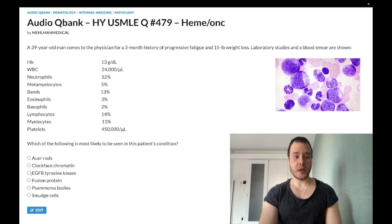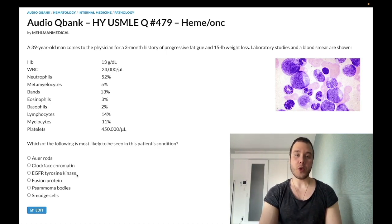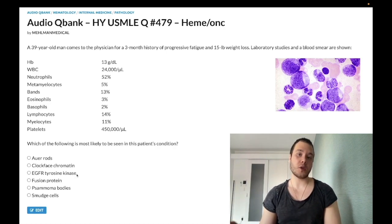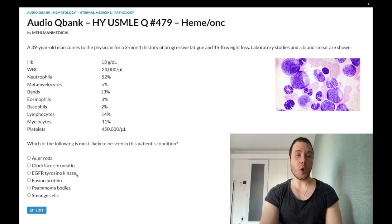Choice C: EGFR tyrosine kinase — wrong answer. This could refer to non-small cell lung cancer, among other cancers. There's a drug tested on Step 1 called erlotinib — it targets EGFR tyrosine kinase in non-small cell lung cancer. Wrong answer.